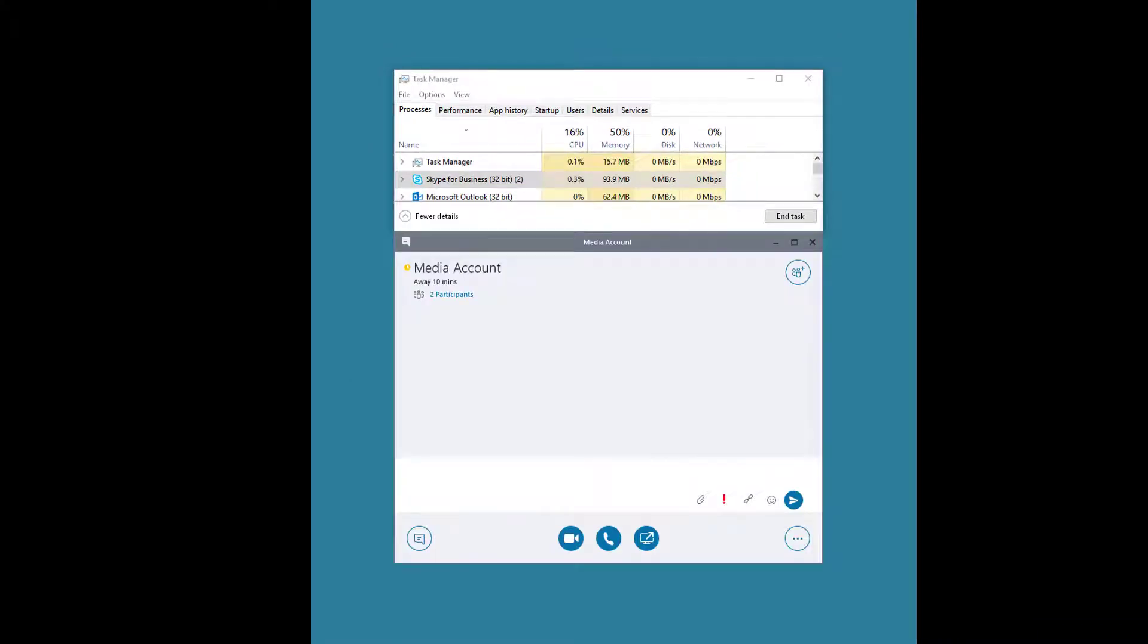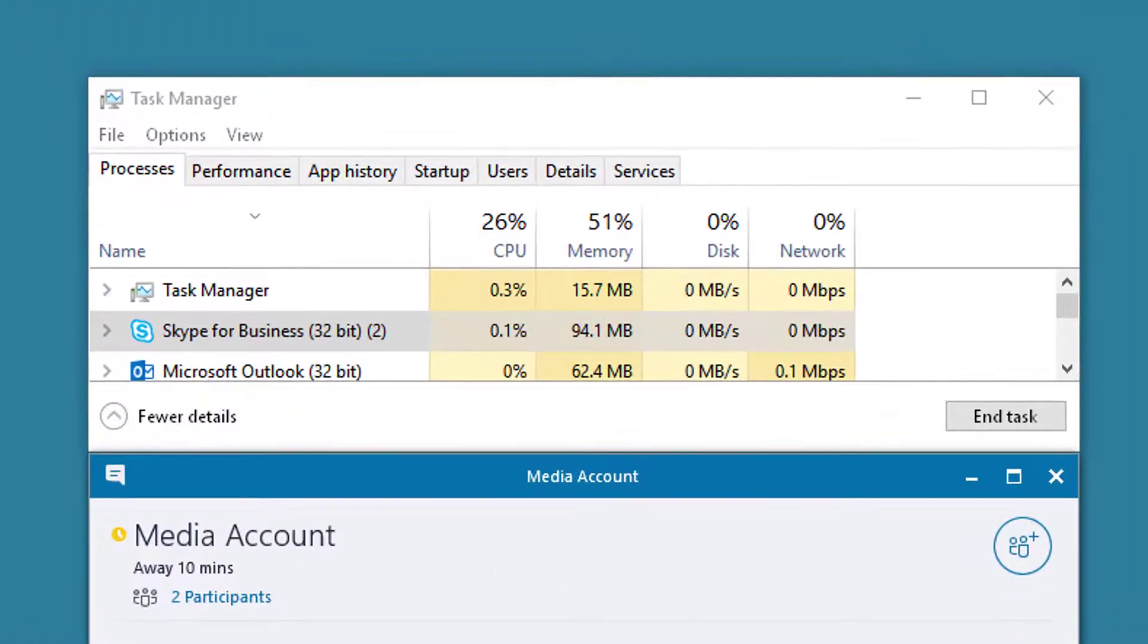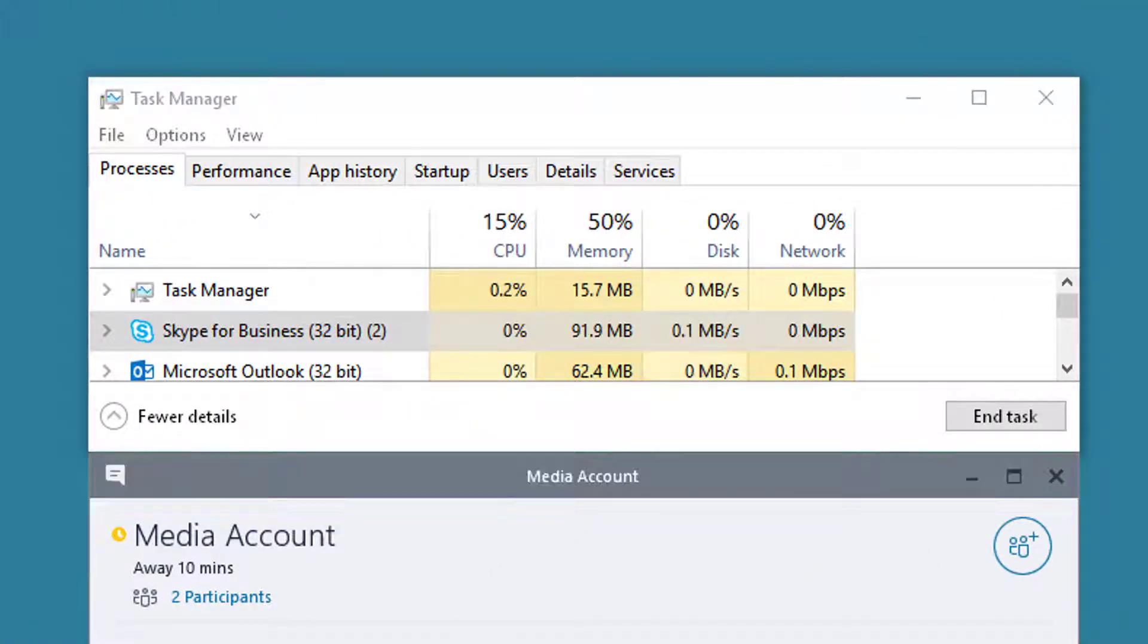So let's first take a look and see what happens when you instant message an account. Looks like it peaks at about 0.1 megabits.